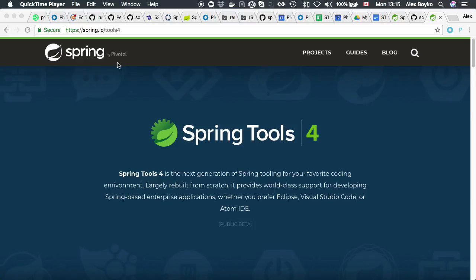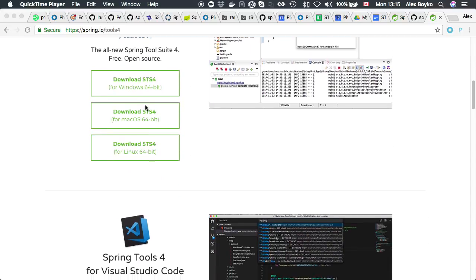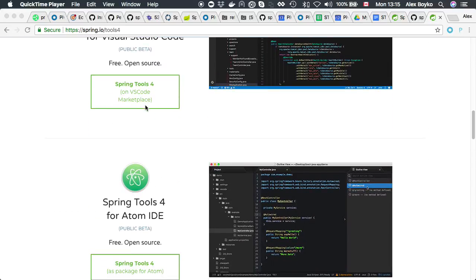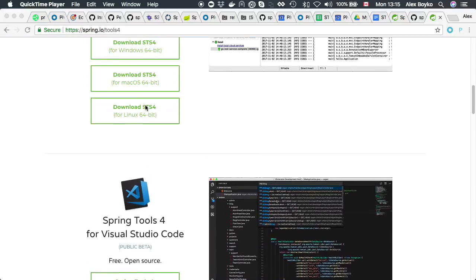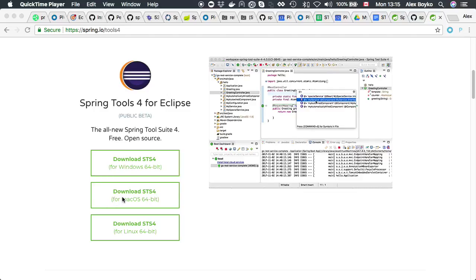To download STS4 for Eclipse, you need to go to spring.io/tools4 webpage. It lists Spring Tools 4 downloads for various IDEs. You'll find Spring Tools 4 for Eclipse with download links for various platforms. I have downloaded and installed STS4 for Eclipse for Mac version.